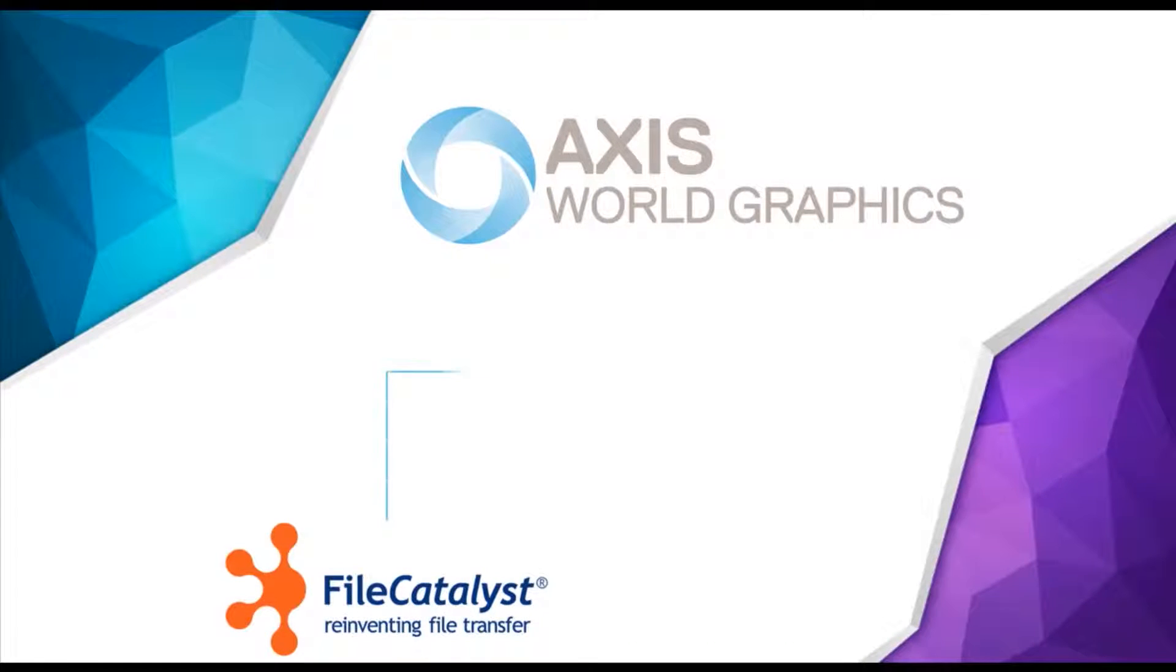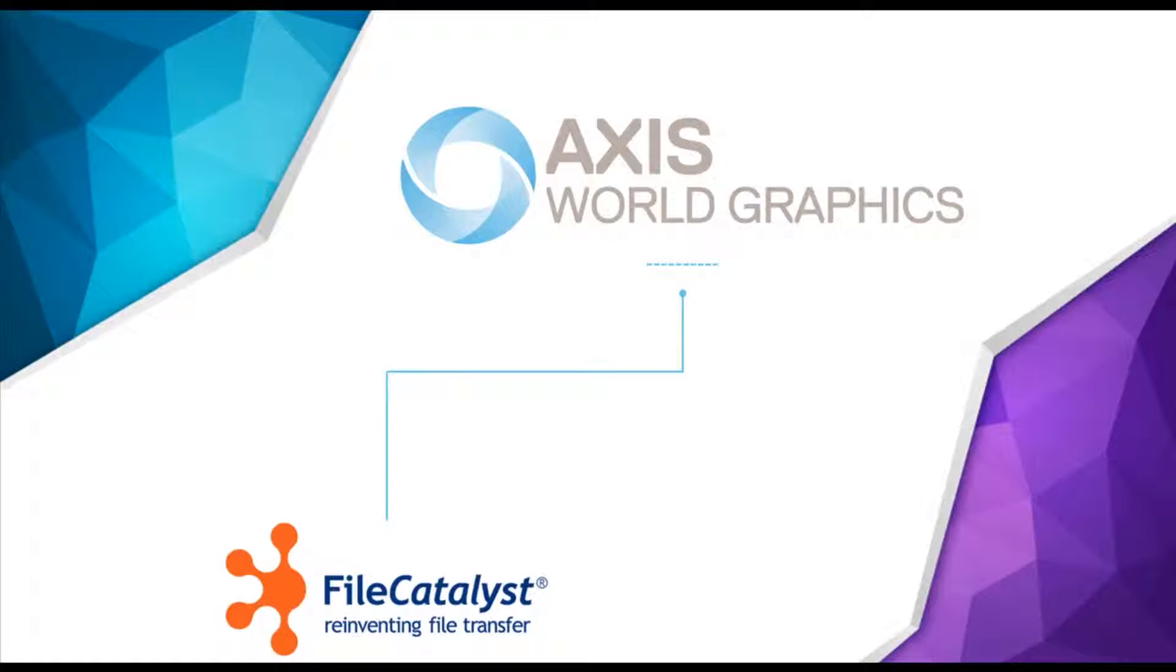Additionally, by using FileCatalyst accelerated download software, delivery of maps and orders is faster than ever before.